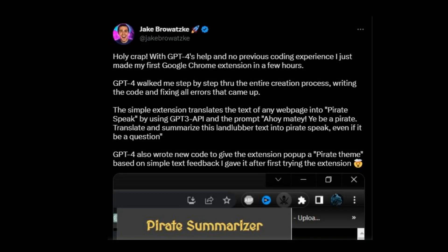For example, a Twitter user named Jake Broutsk shared his experience creating an extension called Pirate Summarizer, which summarizes on-page text. Importantly, this person had no prior coding experience, and it only took a few hours to create this Google Chrome extension.